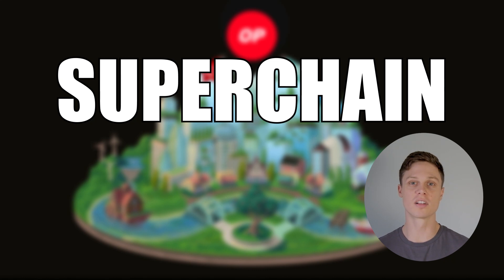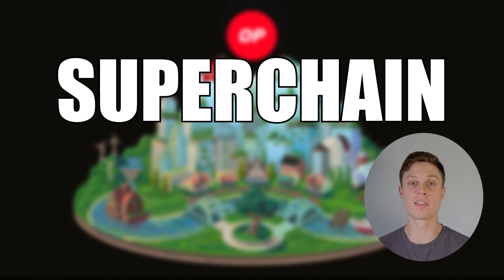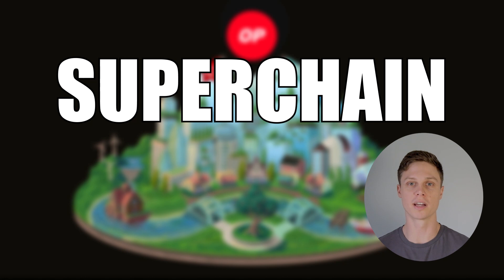So a superchain with near zero gas costs obviously sounds like a good idea. But what does it actually look like? As we try to achieve infinite scalability, there are a number of bottlenecks that we hit. The superchain is Optimism's attempt to smash through these bottlenecks.